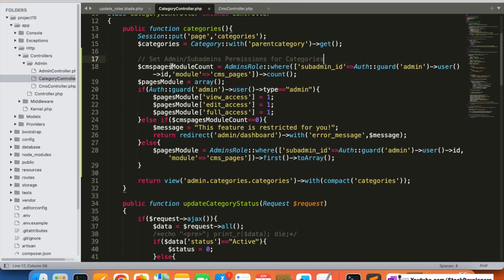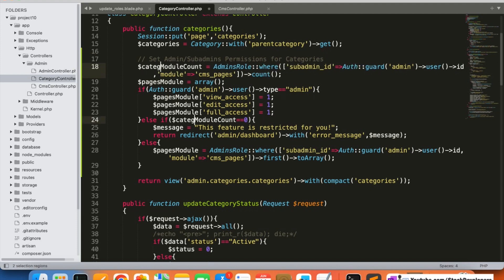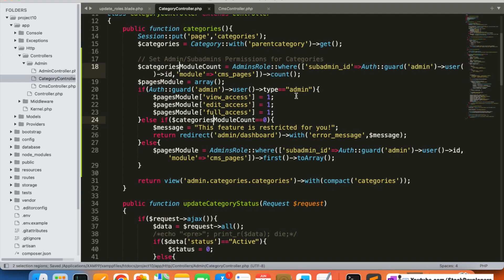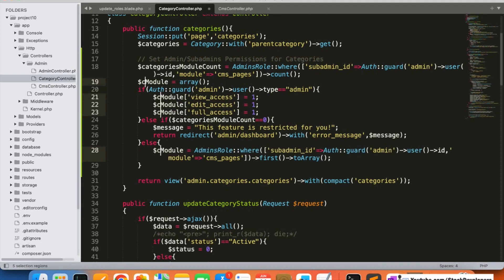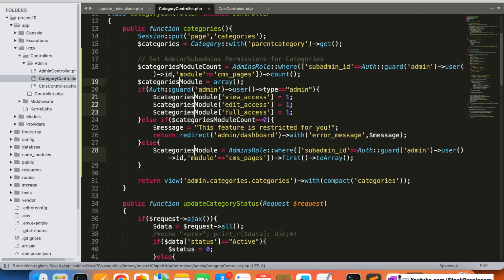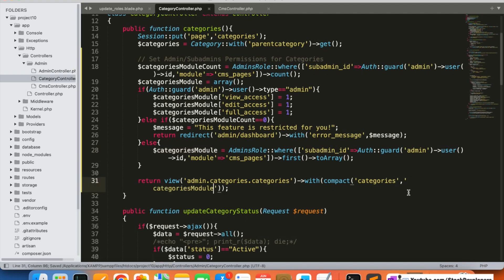We are going to make changes here — removing the CMS pages reference and adding the categories module count. We'll replace the pages module with the categories module, and return accordingly. Everything else seems to be fine.